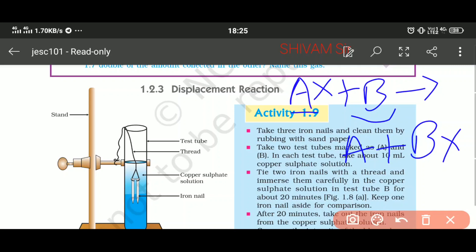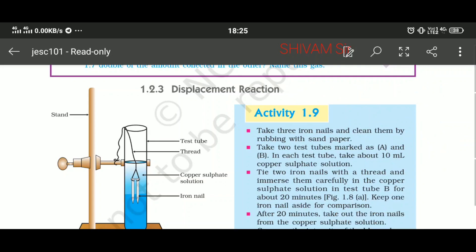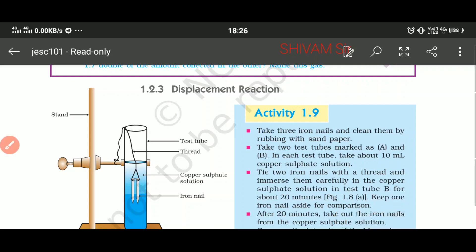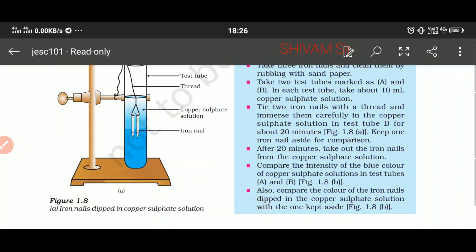In this experiment we take three iron nails. All the nails are cleaned by rubbing with sandpaper. Why is it necessary? It is necessary because there is an oxide layer formed on iron, which is removed when we rub the iron nail with sandpaper. Now take two test tubes marked as A and B. In each test tube take 10 ml of copper sulphate solution. The color of copper sulphate solution is blue. Tie two iron nails with a thread and immerse them carefully in the copper sulphate solution.